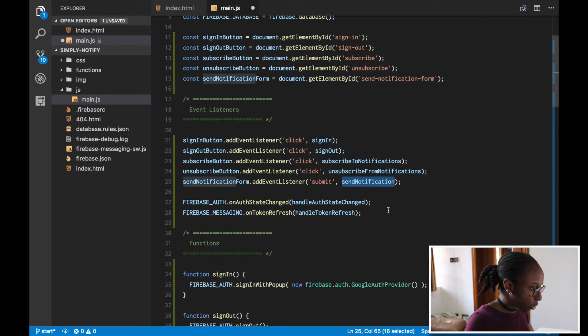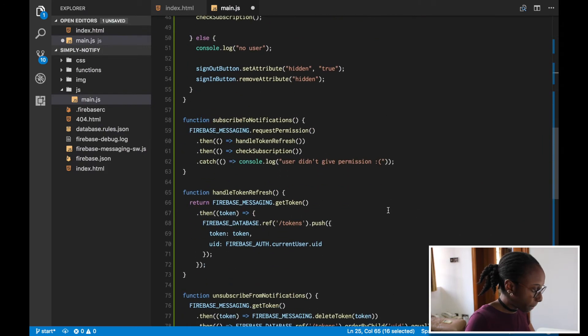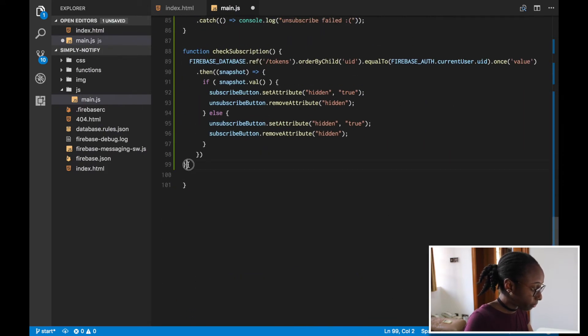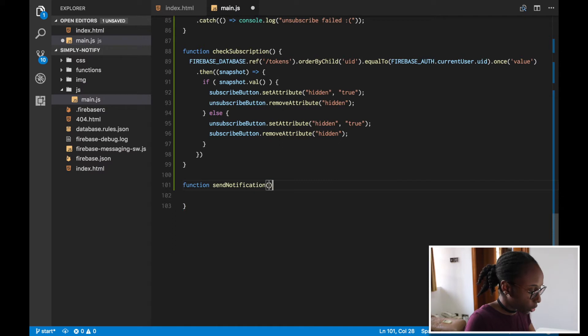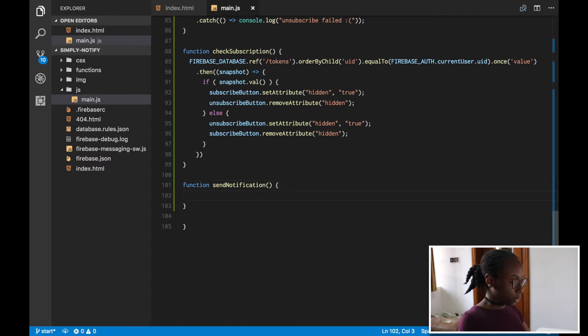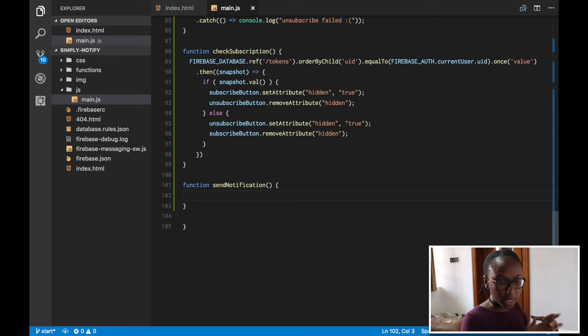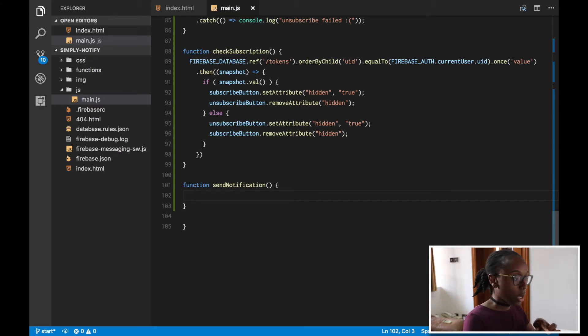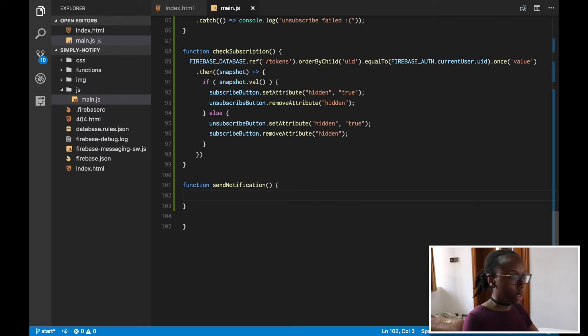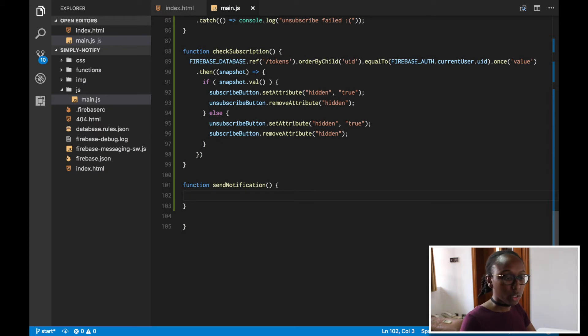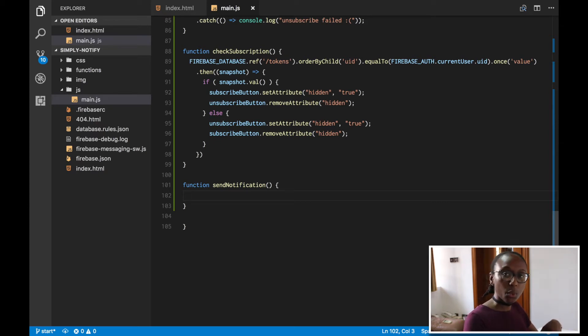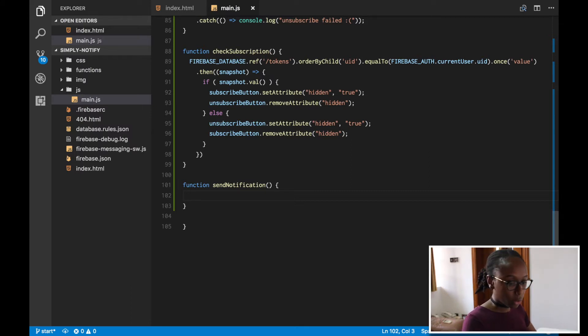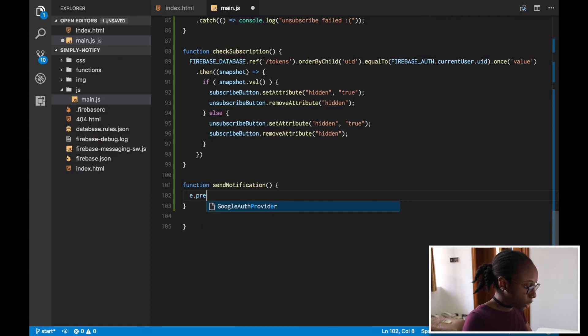Now let's go and create this function, function send notification. So in this send notification form, what we want to do is get the text that the user has inputted that they want to send as the notification. Then what we want to do is send it to our Firebase database under a different node we'll call notifications, and then with our function we'll check to see whenever something has been added to that and then send the notification. So for right now all we're doing is sending the notification.